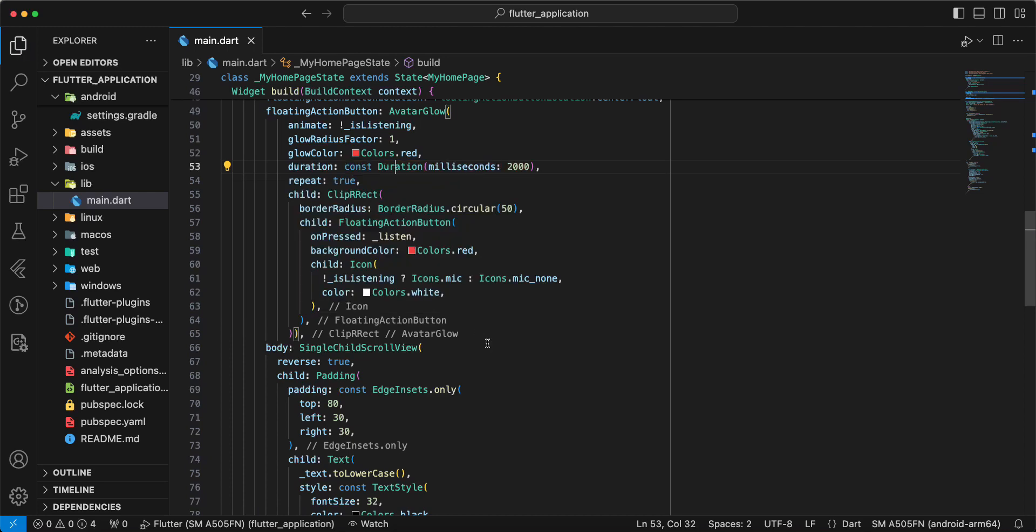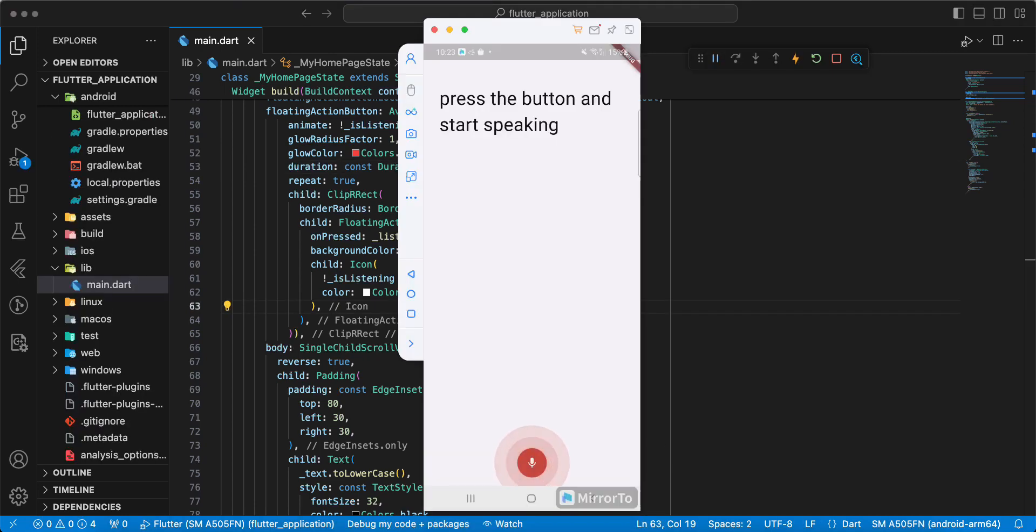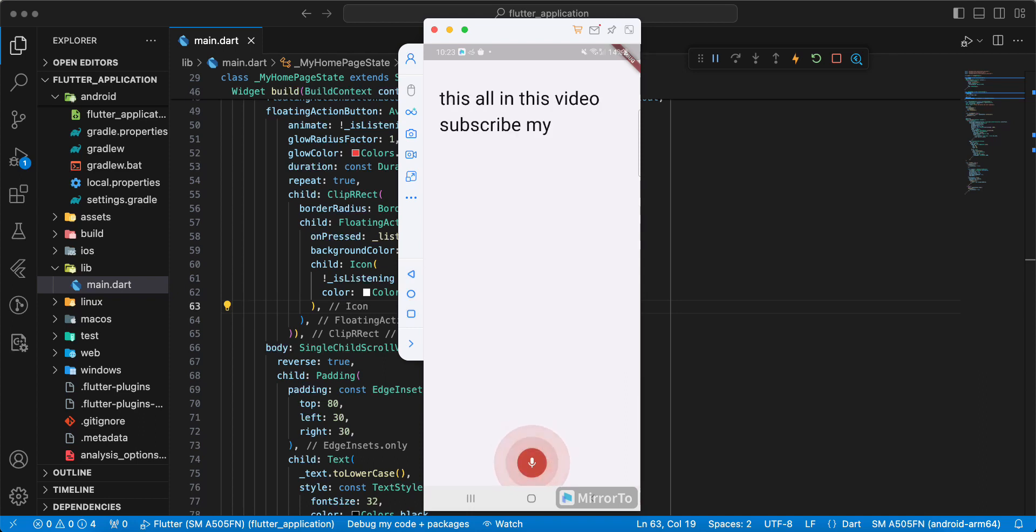Now we open device and check Flutter speech to text. This all in this video, subscribe my channel, add likes, and see you in the next lesson. Bye.